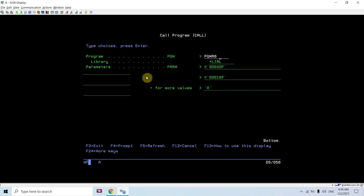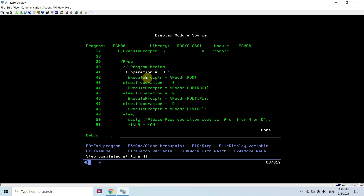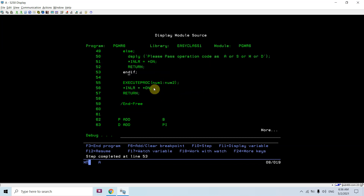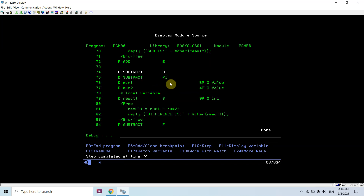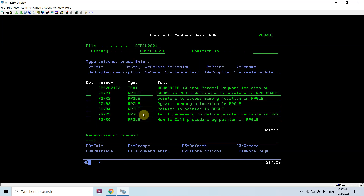Now if I pass S, you'll see that this time it passes the address of the subtract procedure to the procedure pointer, and the two numbers will get passed. Taking shift+F10 — subtract is getting executed and the difference result will be displayed. This way you can see the variable call of procedures — dynamic call of procedures — is happening.